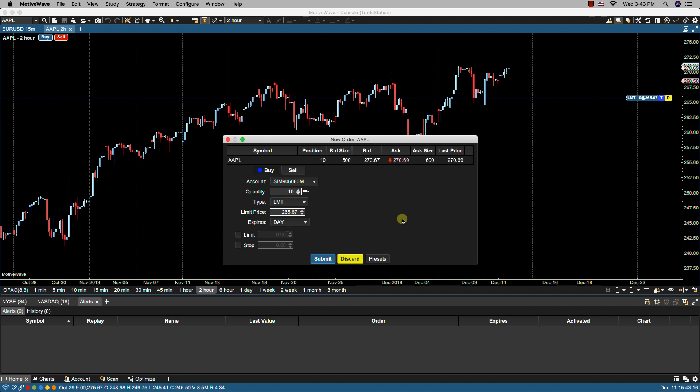Once you click on the button you'll get the order ticket and what you see here will depend on your broker. In this example I'm connected to TradeStation so we have the current price. We have buy selected as that's what I have selected but you can change this to sell if you wish.